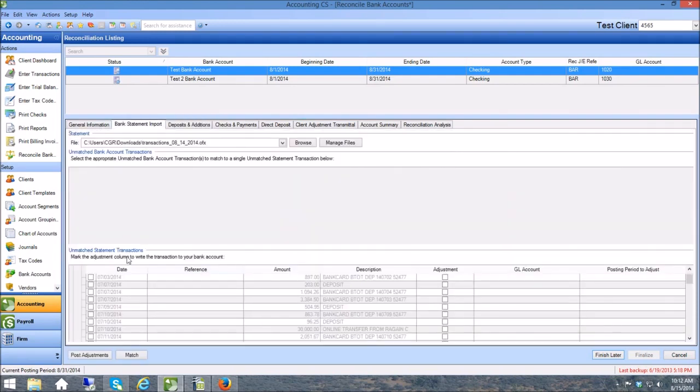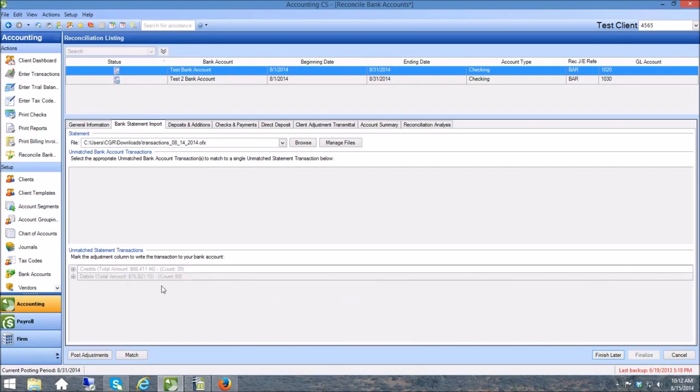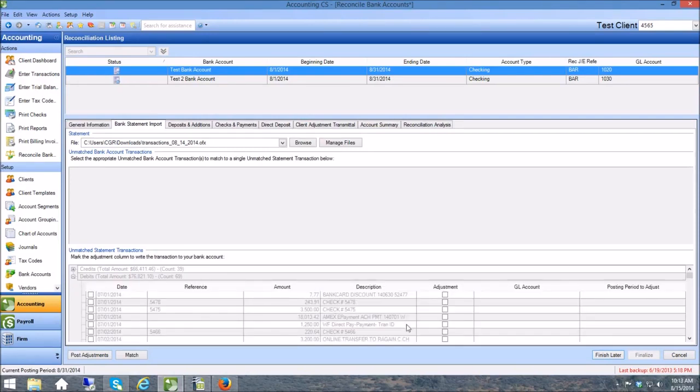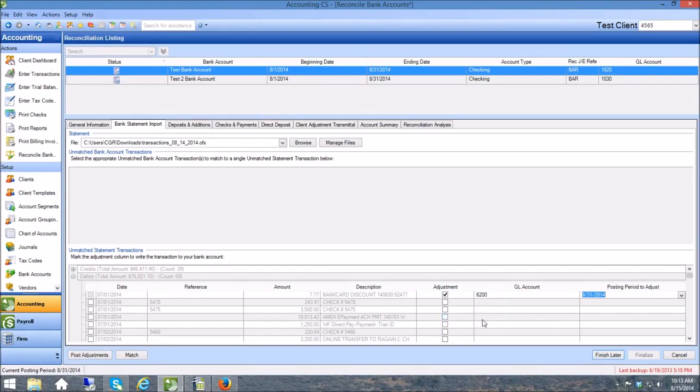You can do the same thing if I come back to Bank Statement Import and scroll back up to the top. And that would be another suggestion for Accounting CS - set this screen just a little bit bigger, set it up in a different way to where I can look at everything at once. But here are my debits here too. I can expand these and do the same process. I can click on Adjustment, click the GL account that I want, 6200, and I can post that adjustment.